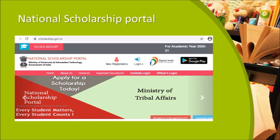A special instructional video about how the NSP portal works is available on the portal itself for download. After online submission, submit the documents to the college. The deadline of December 31st applies. For students outside the campus, submit documents after returning to college following government guidelines. The college will forward applications based on percentage and income criteria as per each scheme.